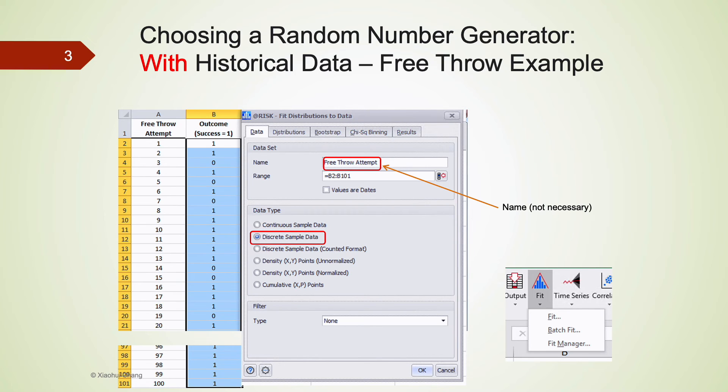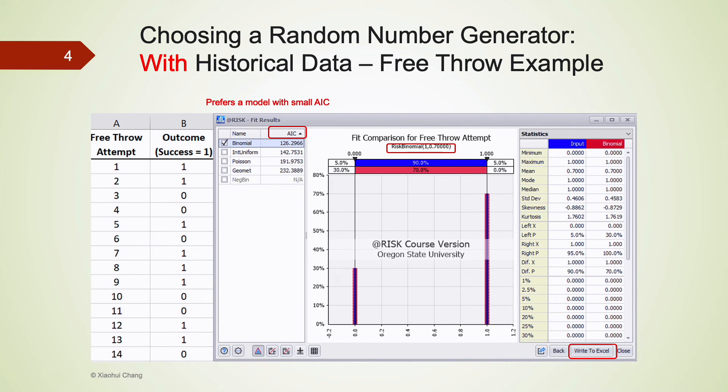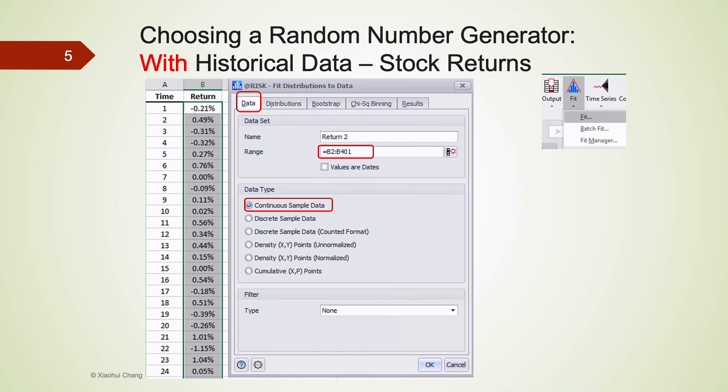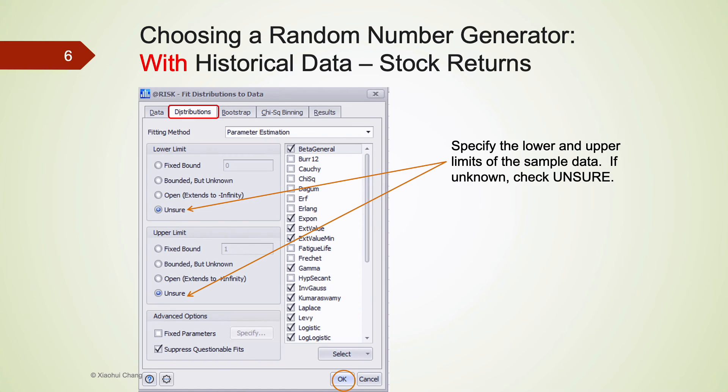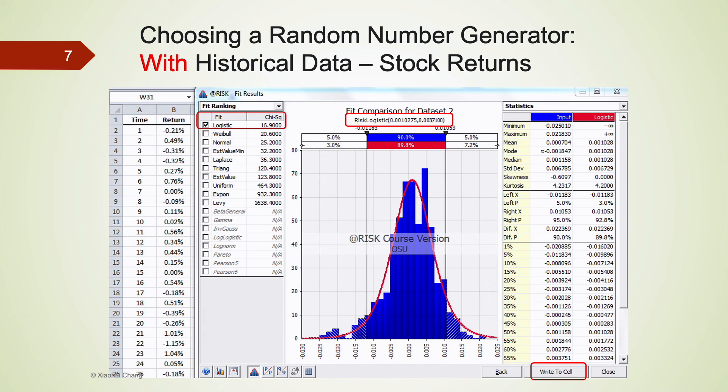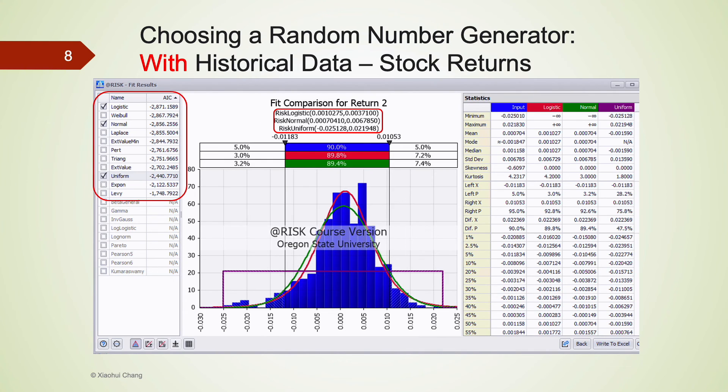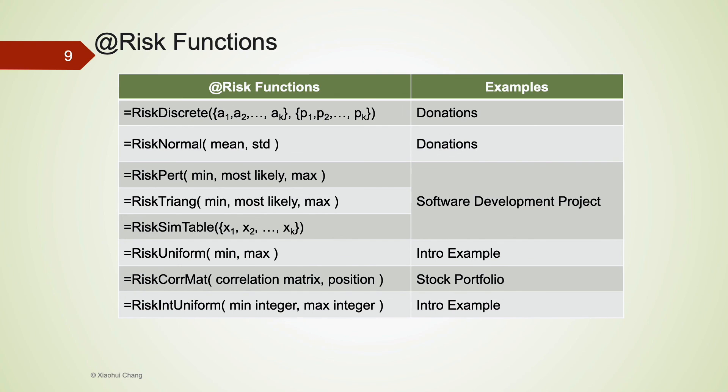The following slides are just screenshots from the video. Please be sure to pause the video and try to practice to fit datasets using at-risk. Here is a list of the at-risk functions we have learned in this class. The examples where each particular at-risk function has been used are also given here. So you can refer to these examples. This also concludes this video. Thank you.